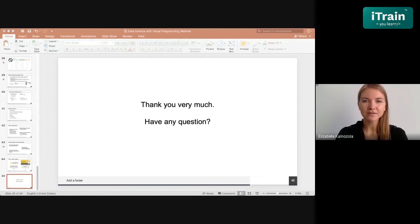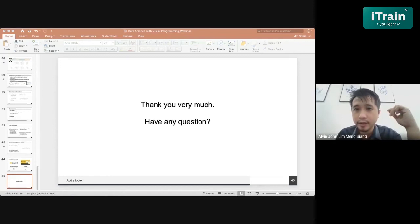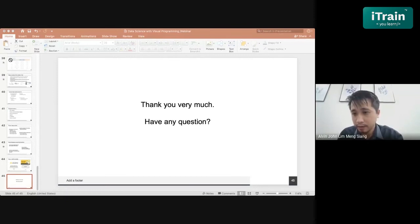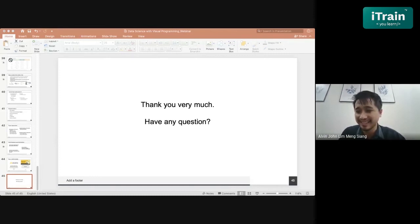Thank you for your answer. The next question is: what is the difference between accounting softwares versus business intelligence tools in the market? BI is essentially a visualization tool. There are a few types of visualization tools you can use. Power BI is free software which anyone can use. That would answer the question.